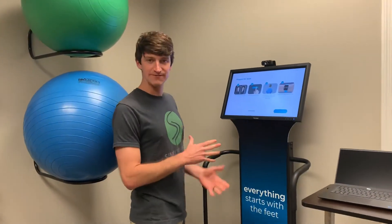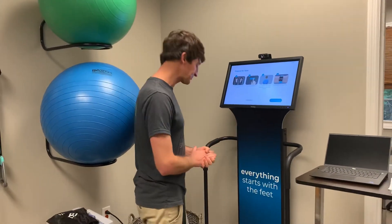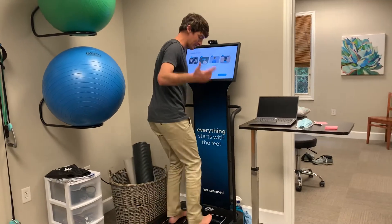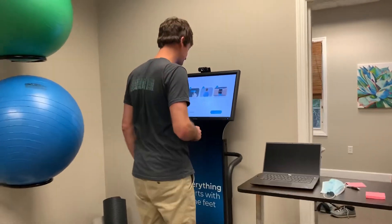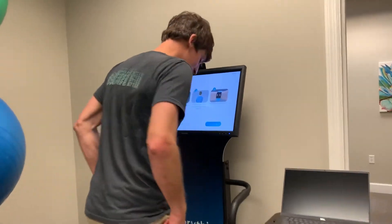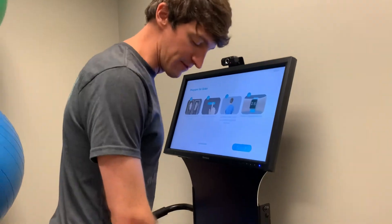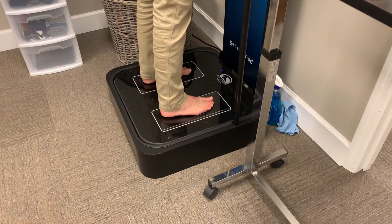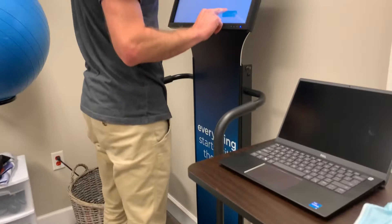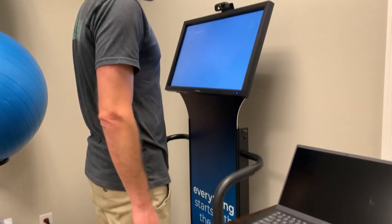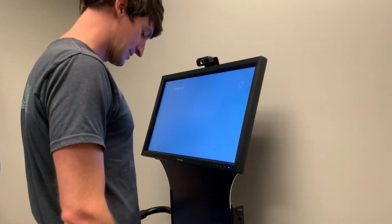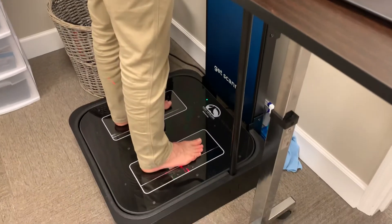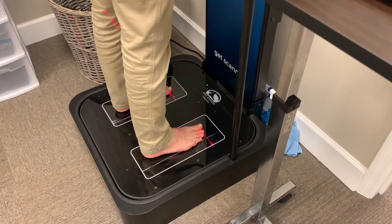The first thing is this is a 3D foot scanner. I'm going to stand up here on the foot pressure sensor, and I'm going to go ahead and hit scan. If we look down here by my feet, we're getting a 3D scan of the feet.